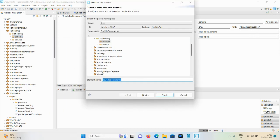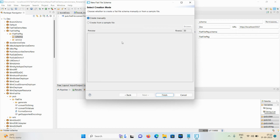After that we are creating a schema. Click on Schema, New, then Flat File Schema. Give the user-defined name as 'invoice flat file schema'. Then click Next. Here you can choose either create manually or create from a sample file. We are using the option 'create manually'. Click Finish.